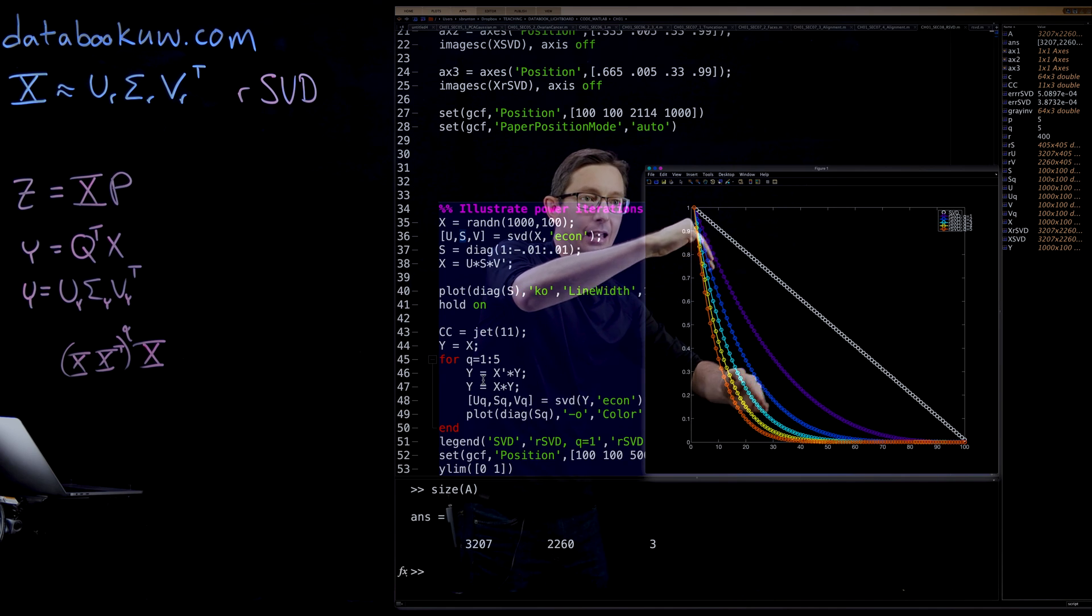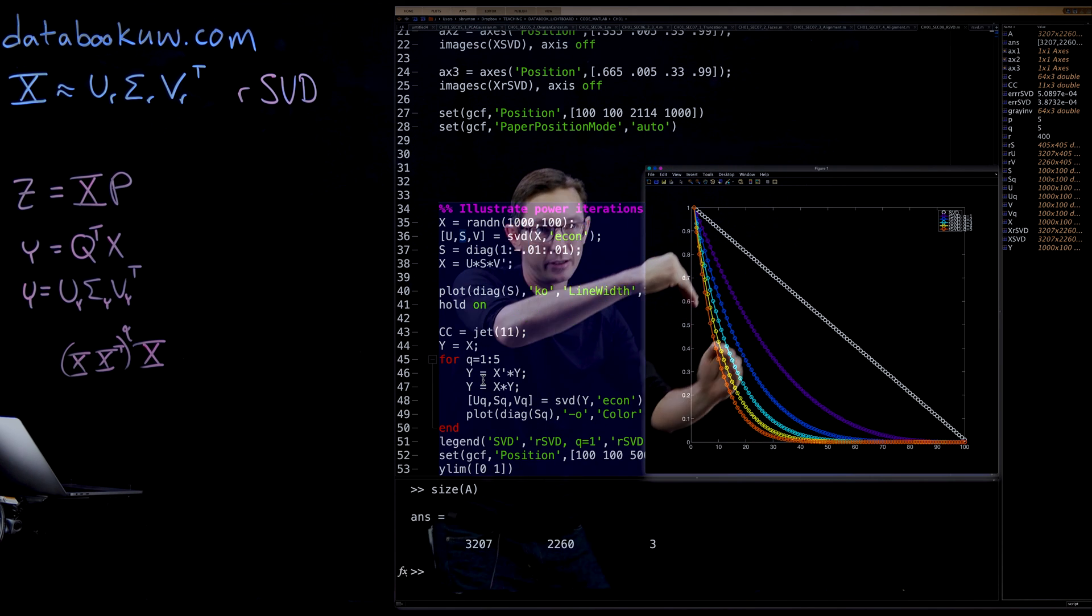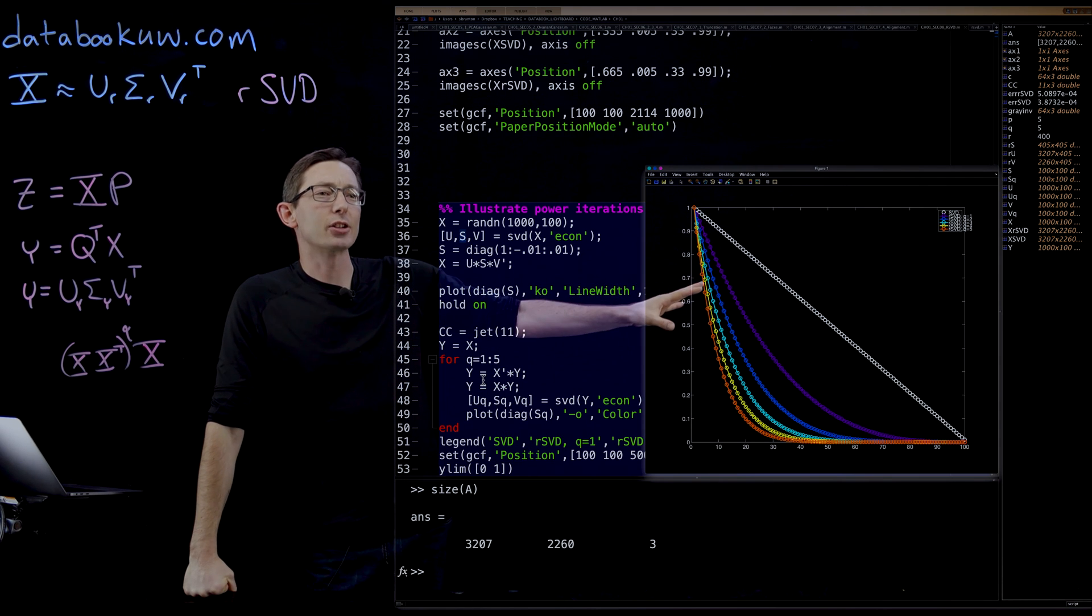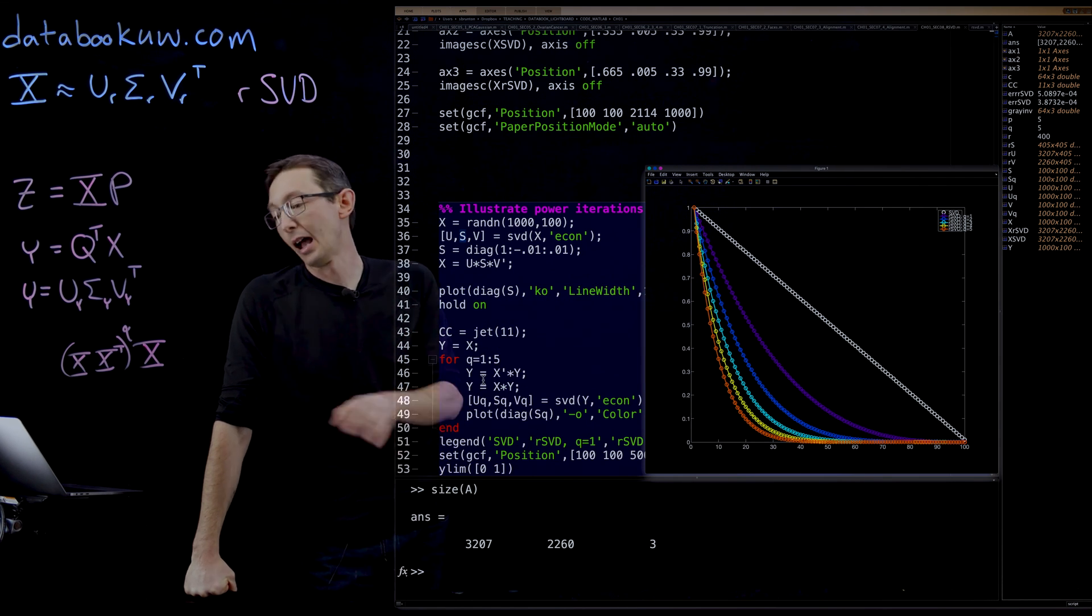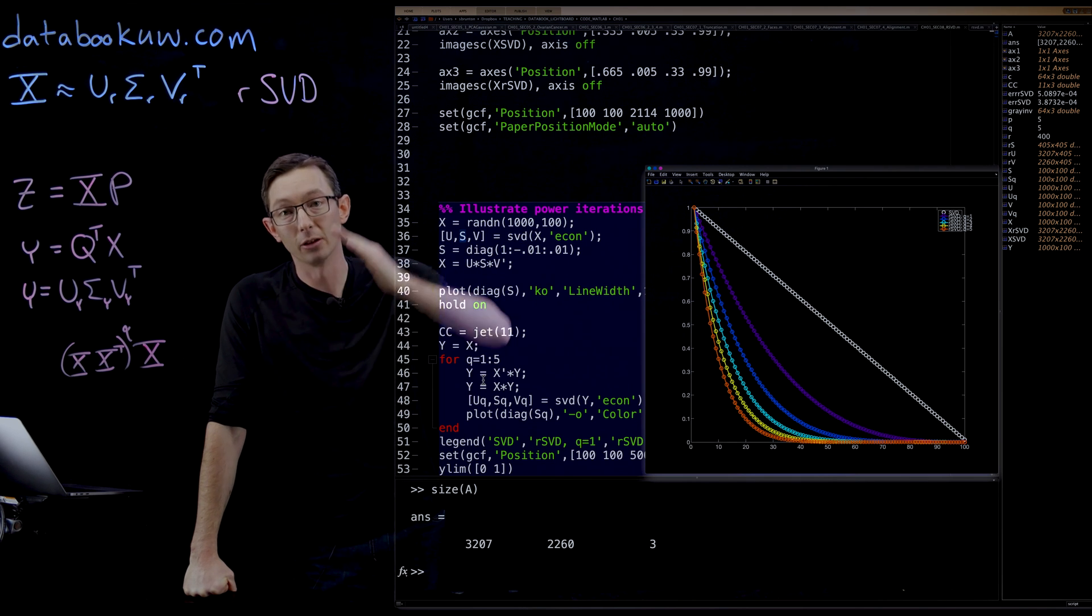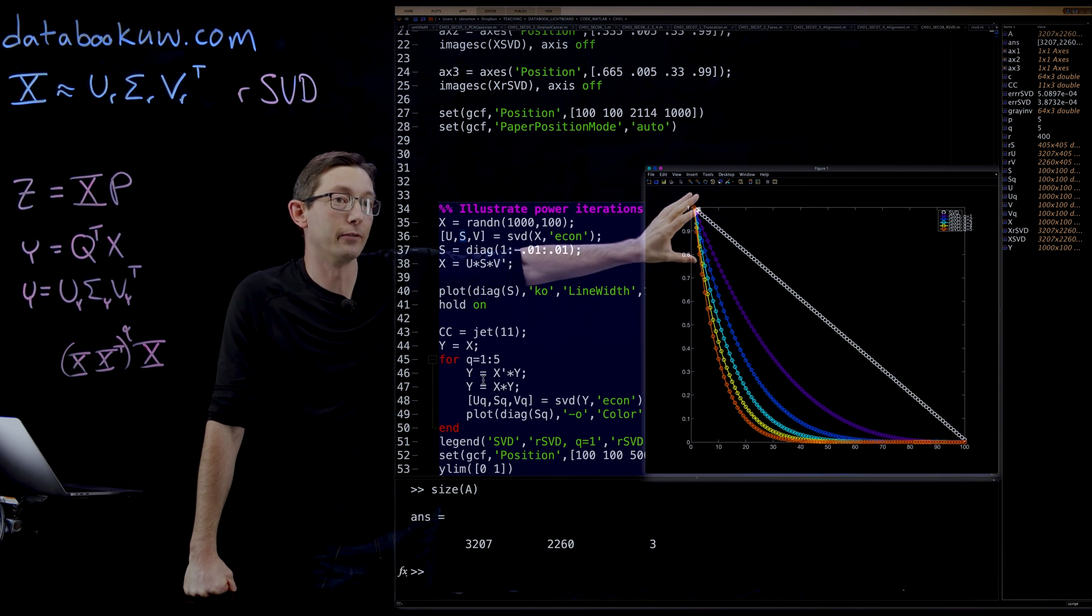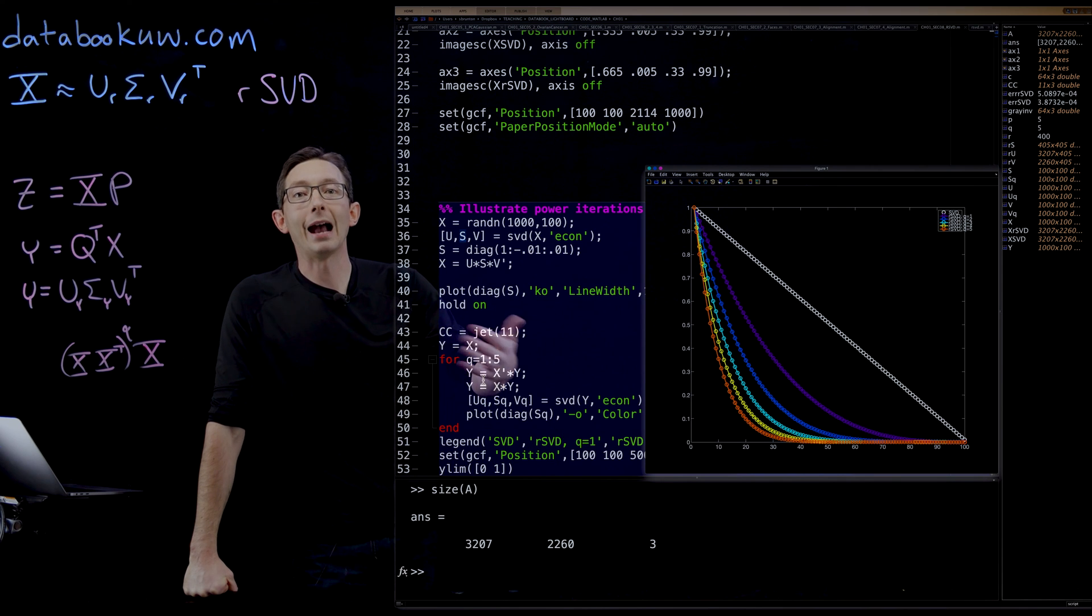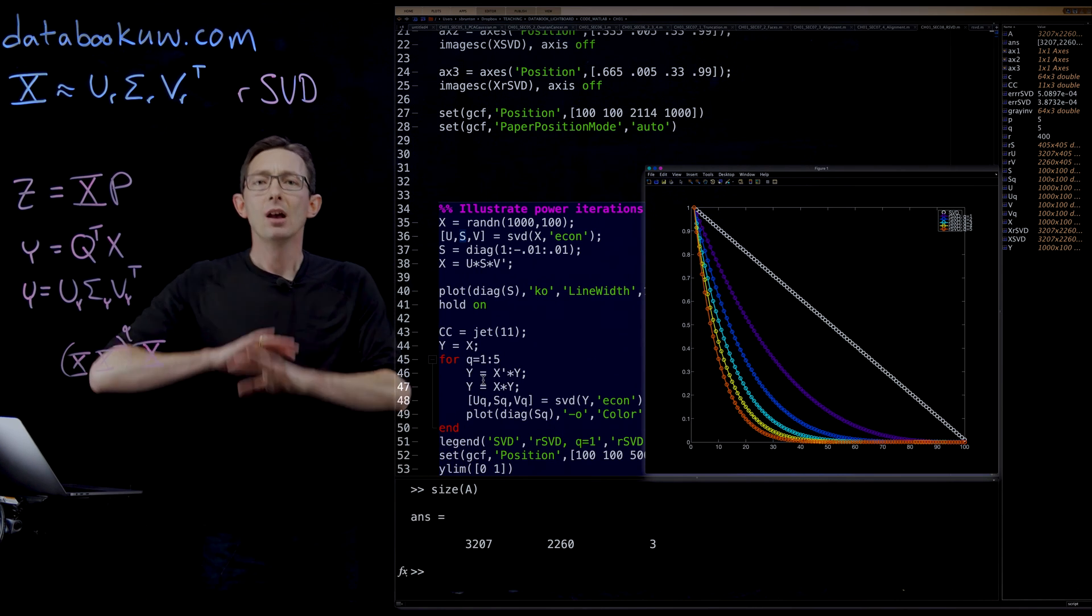And then iterating again and again gives you this rapid drop off in your singular value distribution. So this is just a cartoon that shows you how power iterations forces your singular value spectrum to look lower rank than it might actually be. So that you could, for example, approximate the first 10 modes more accurately using this method.